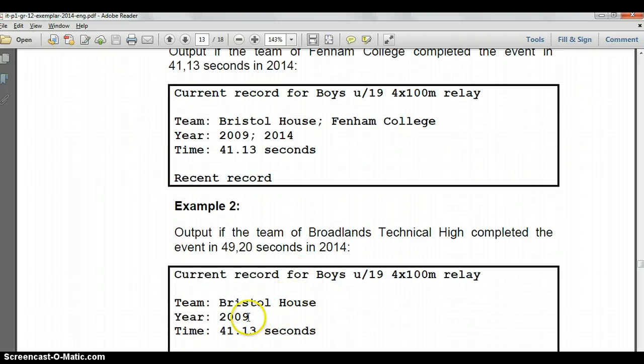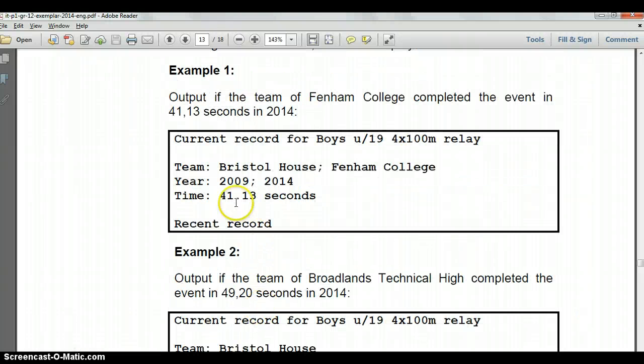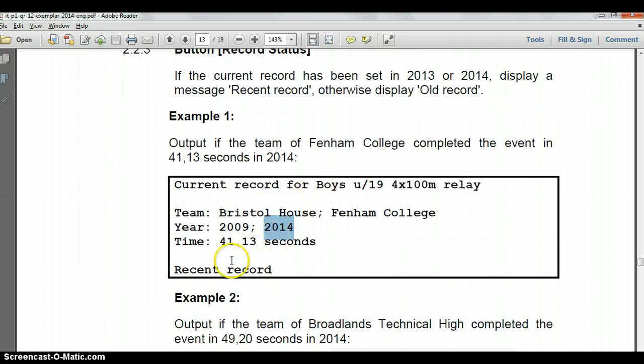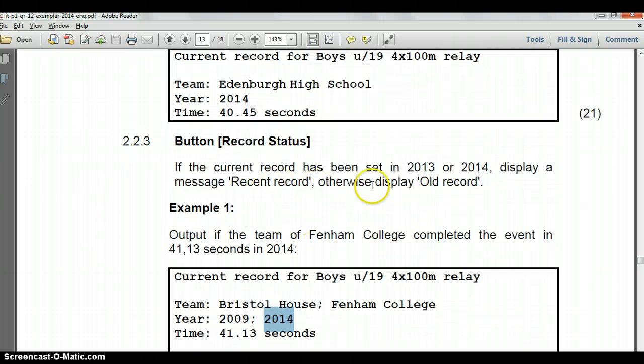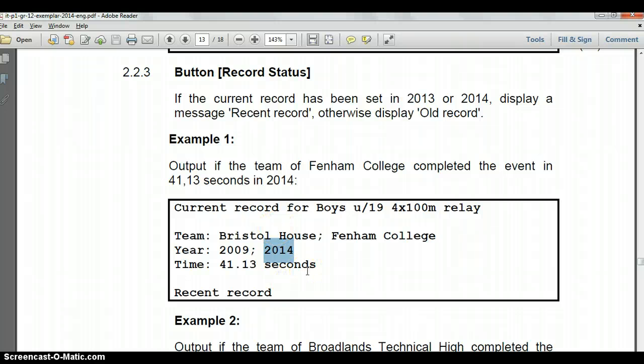There for example is an old record so that will display old record, whereas this one you see although there's two records the recent one was 2014. So that makes it a recent record and all we're going to display is the recent record or old record after they have displayed this already. So we need to just double check.